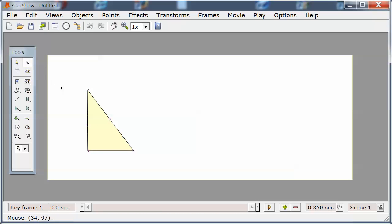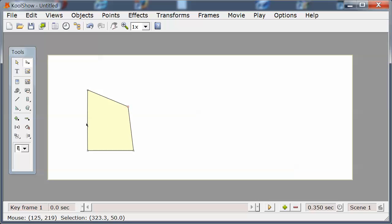This is a point selection tool where I can select a point and move a point, select a curve, and move a curve.